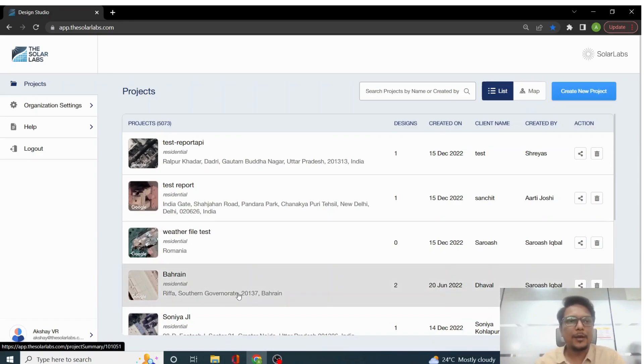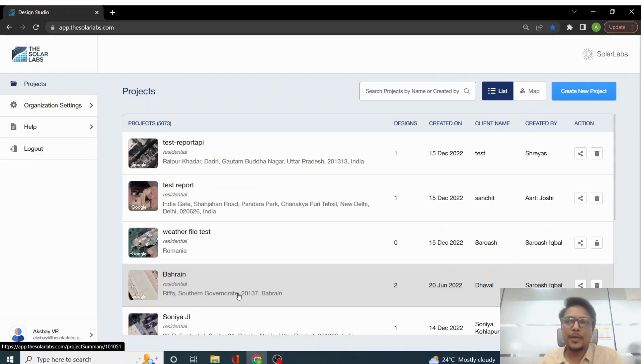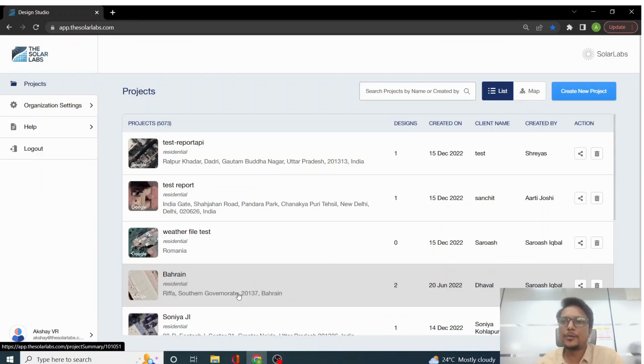Welcome guys to the YouTube tutorial and Solalabs. Today we are going to talk about how to create a new project on Solalabs.